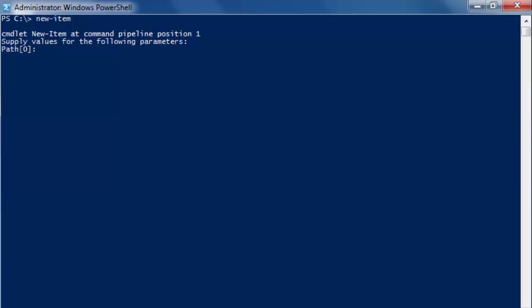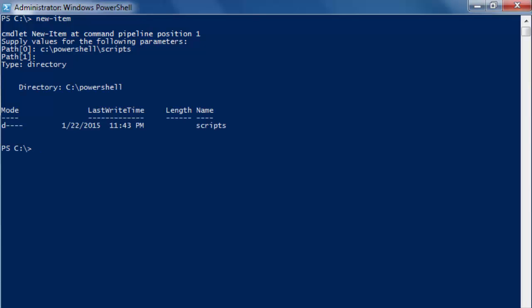Even though we have created the PowerShell directory it is still in our path. So C colon backslash PowerShell backslash script, enter and enter again, type directory. And we can see it's created, clear.